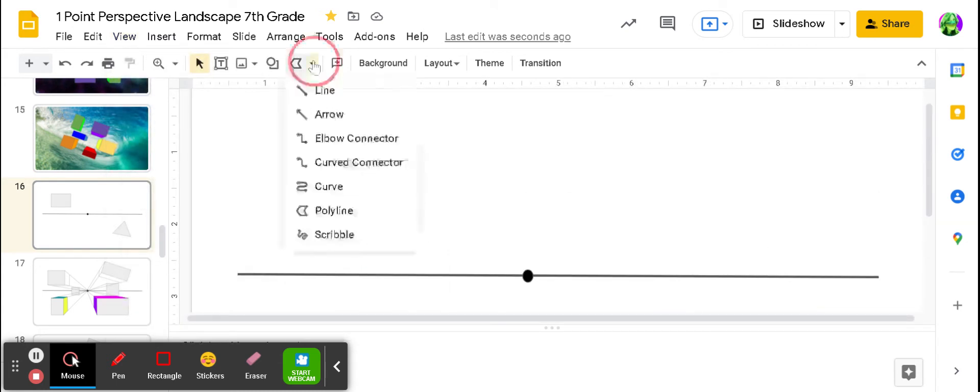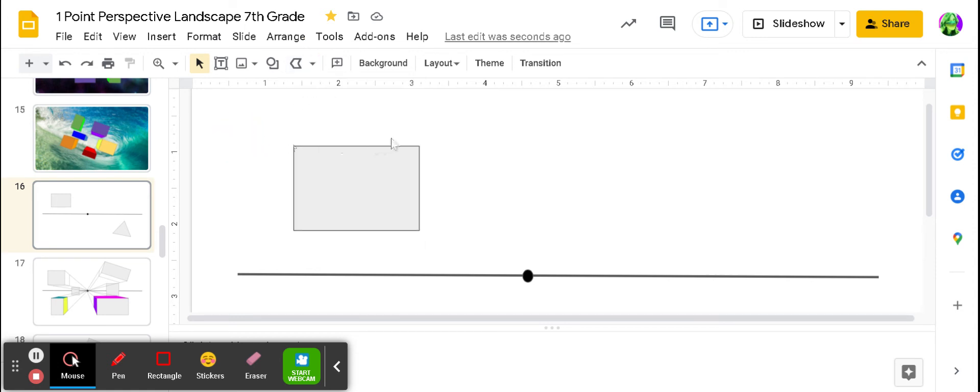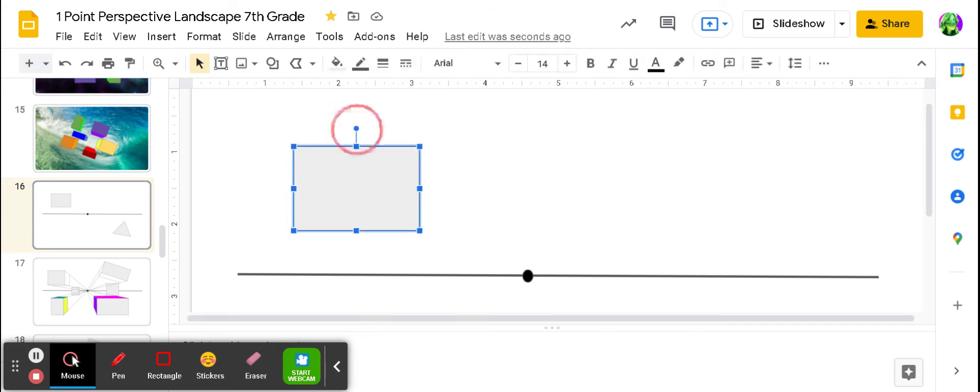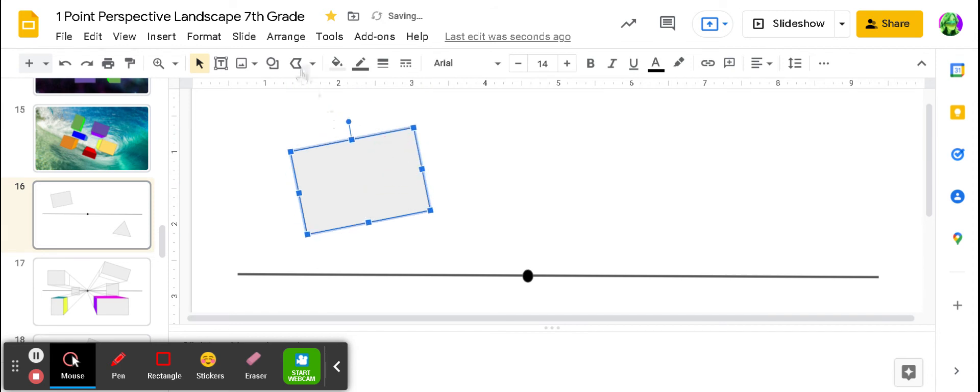I need to use the line tool to make the corners of my rectangle drag a line to that vanishing point so we can make them look three-dimensional. So let's go and do that right about now.